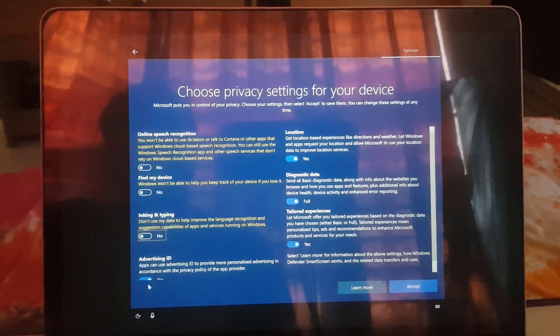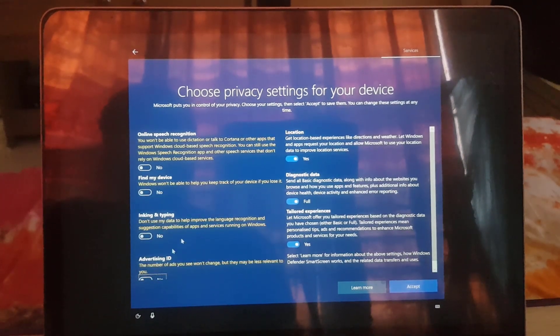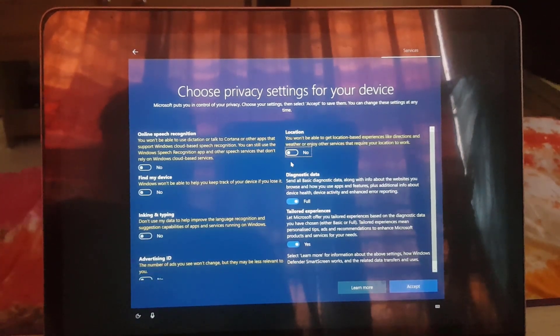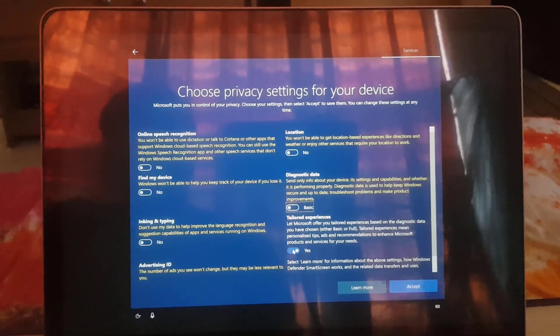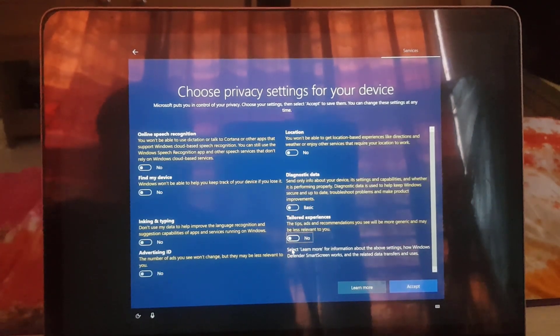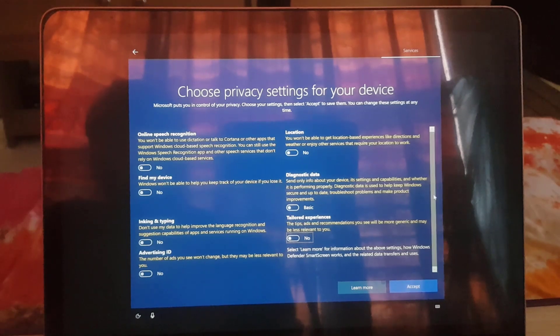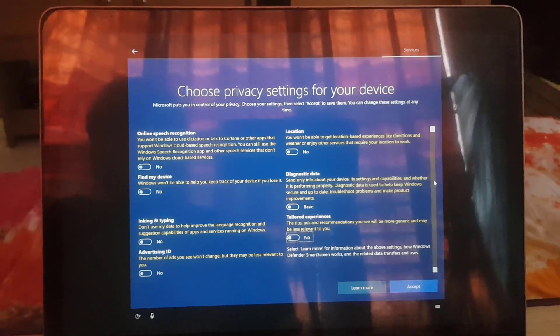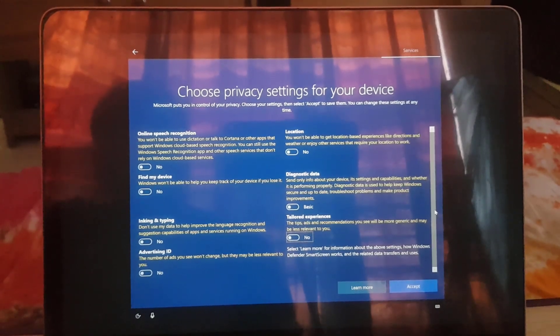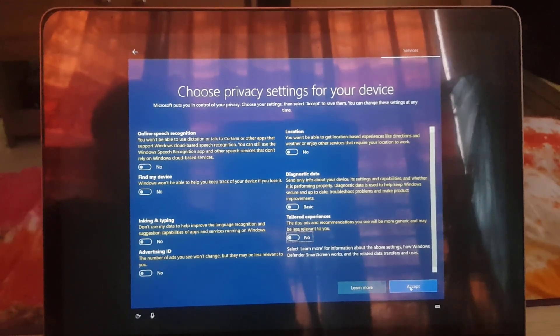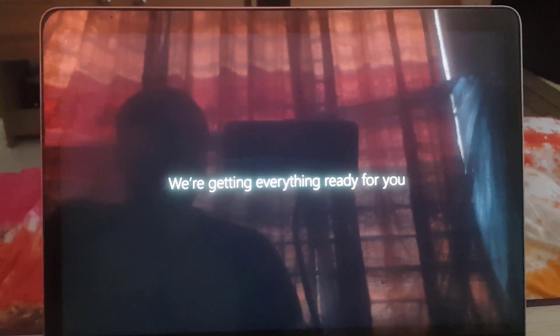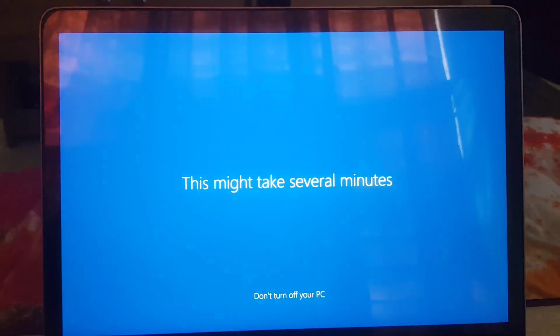I will not use Cortana voice assistant, so again no. I am not interested to share my personal data with Microsoft, so disabling all those privacy toggles.